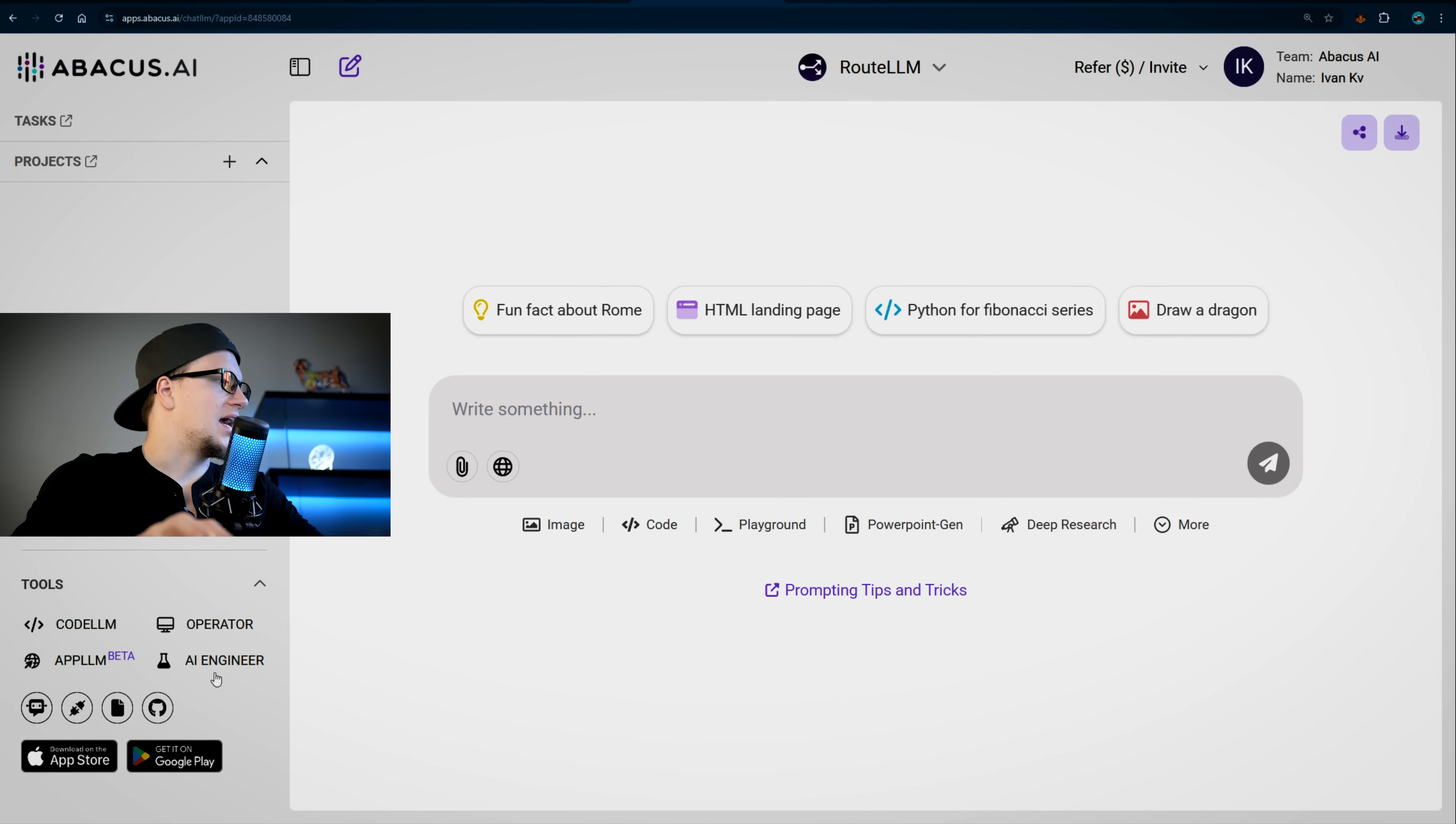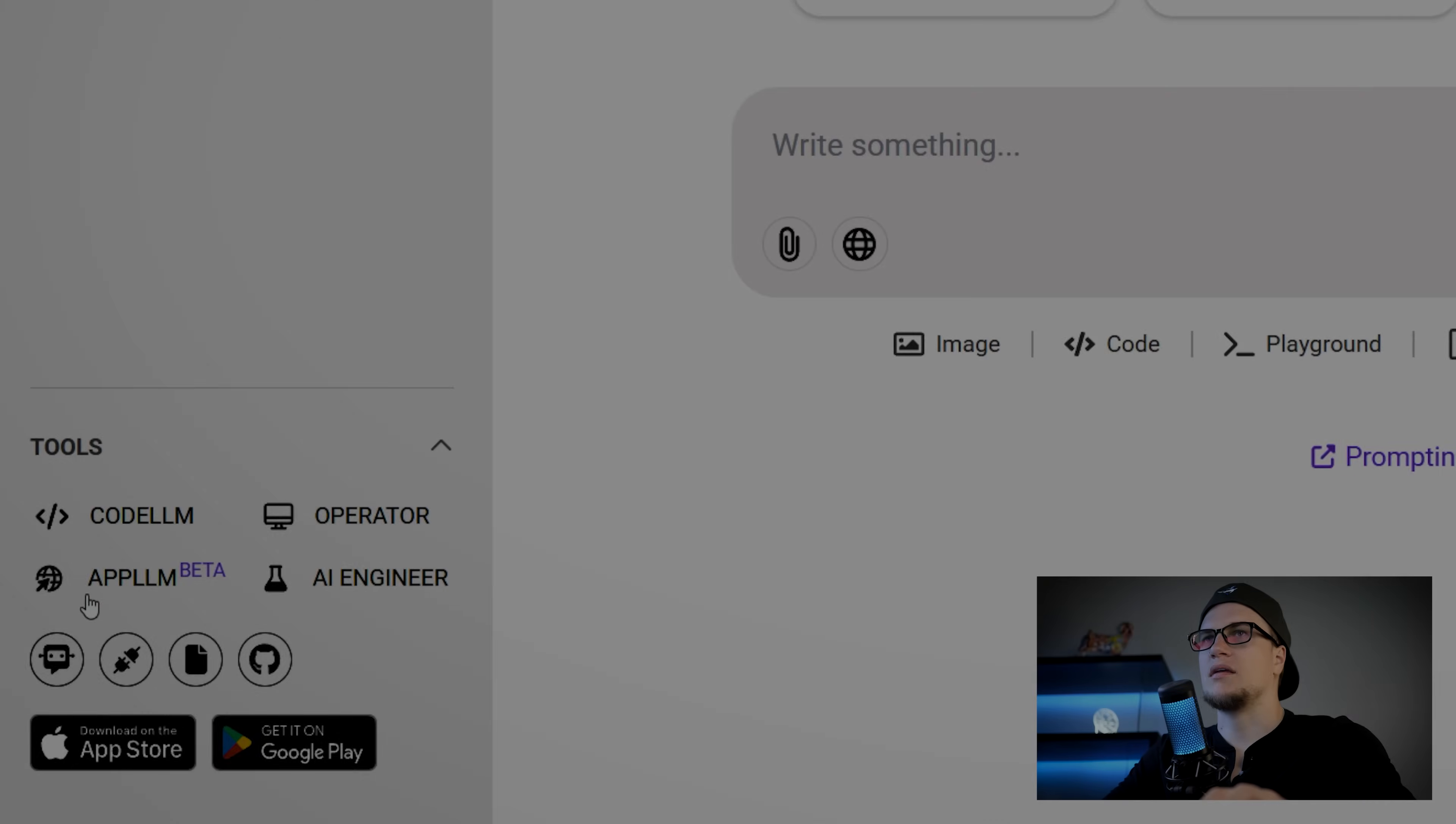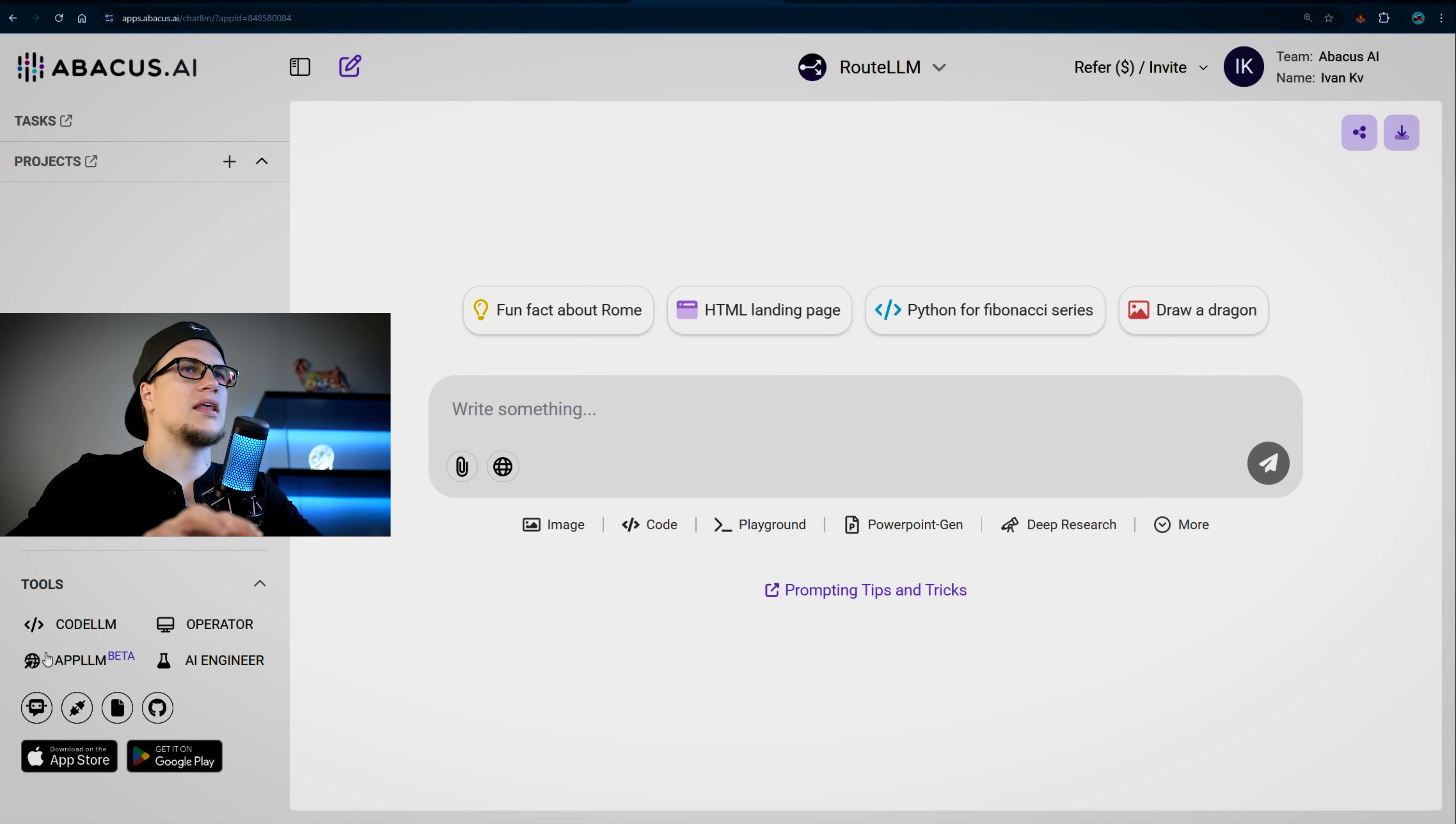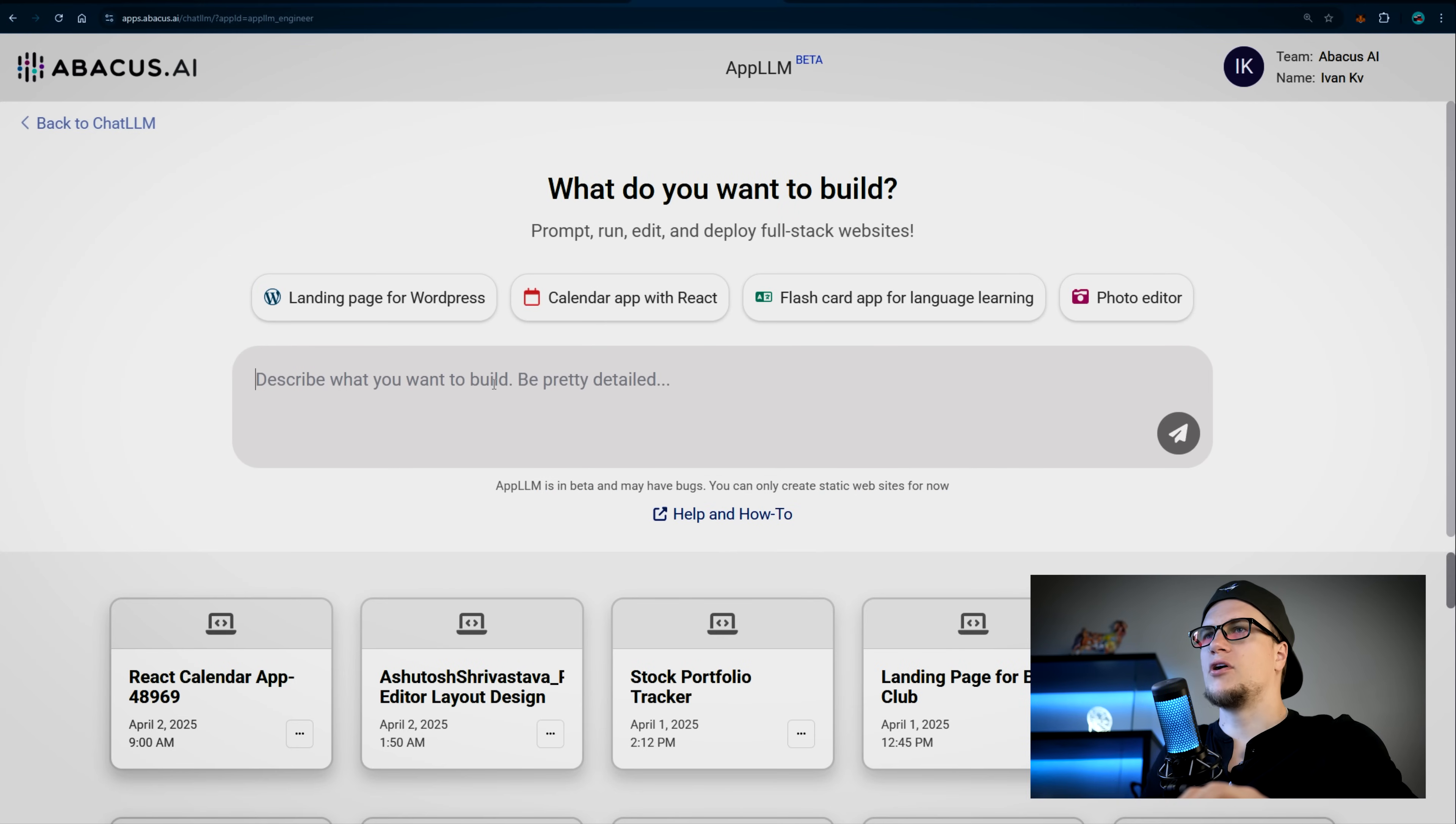But today our main focus is App LLM. This tool is brand new and I'm genuinely excited to test it as a web app builder for the very first time. Let's click on App LLM, and here we can choose what to build.